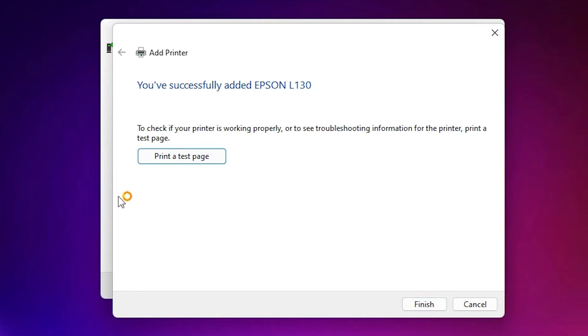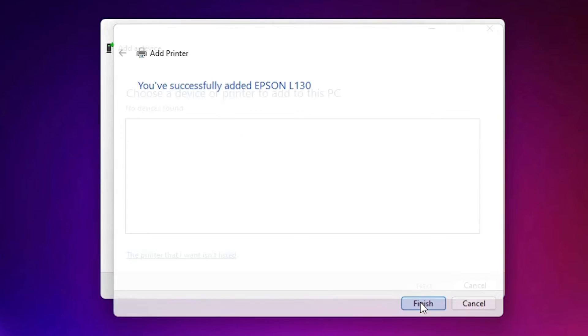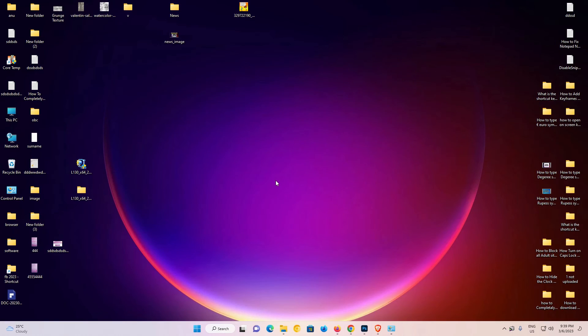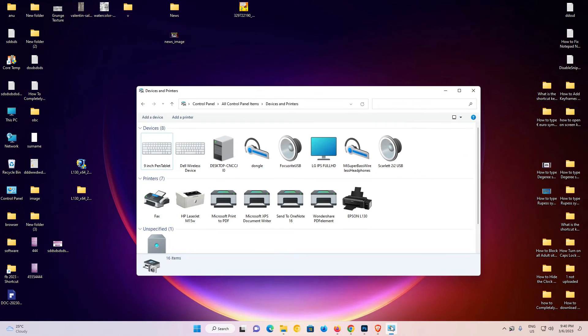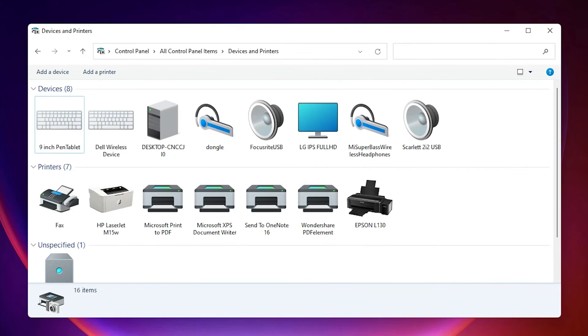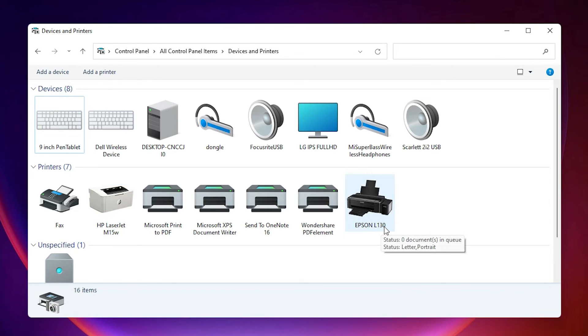Now if you want to print a test page then click on print test page or just click finish. Now I'll check our printer is installed or not. Go to control panel, devices and printers. In devices and printers, here we find Epson L130. Now our printer is installed.